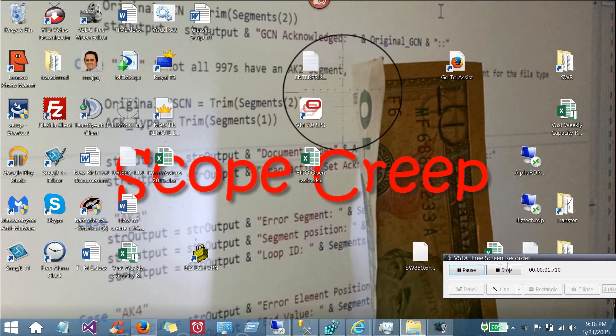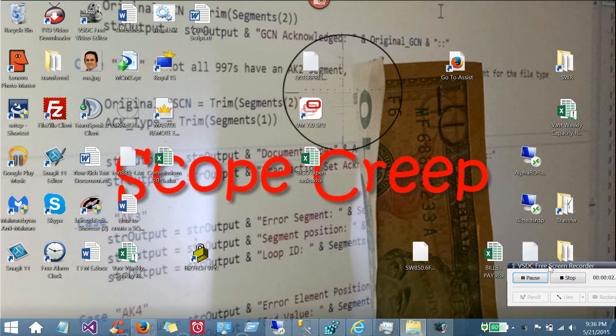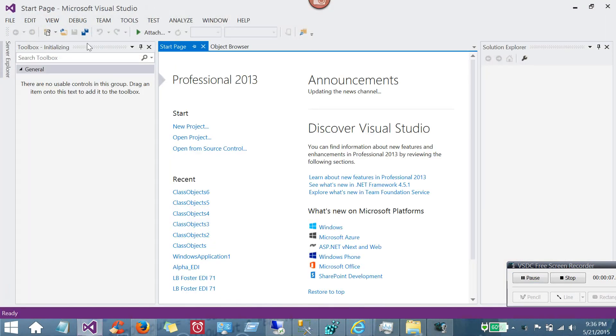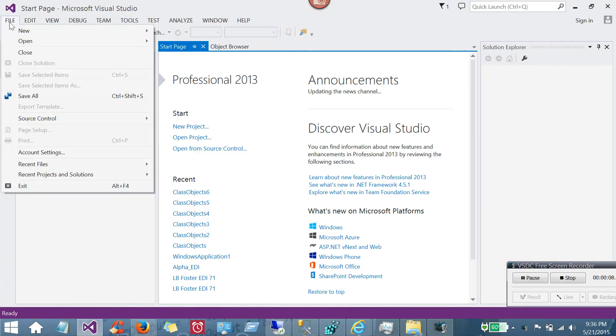Hey, Scope Creep here. I want to show you how to use Class Objects in Visual Basic.net.